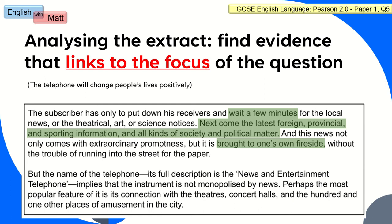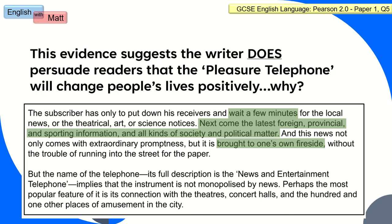In there somewhere are three bits of evidence that prove this writer is successful in showing the telephone will change people's lives positively. Here we have three bits: 'wait a few minutes,' the actual range of topics the person can listen to, and the fact that information can be brought to 'one's own fireside.' The middle quote is probably a little too long — I'd copy only a small section. This evidence proves the pleasure telephone will change people's lives positively, but for our inference, we need to ask ourselves why.